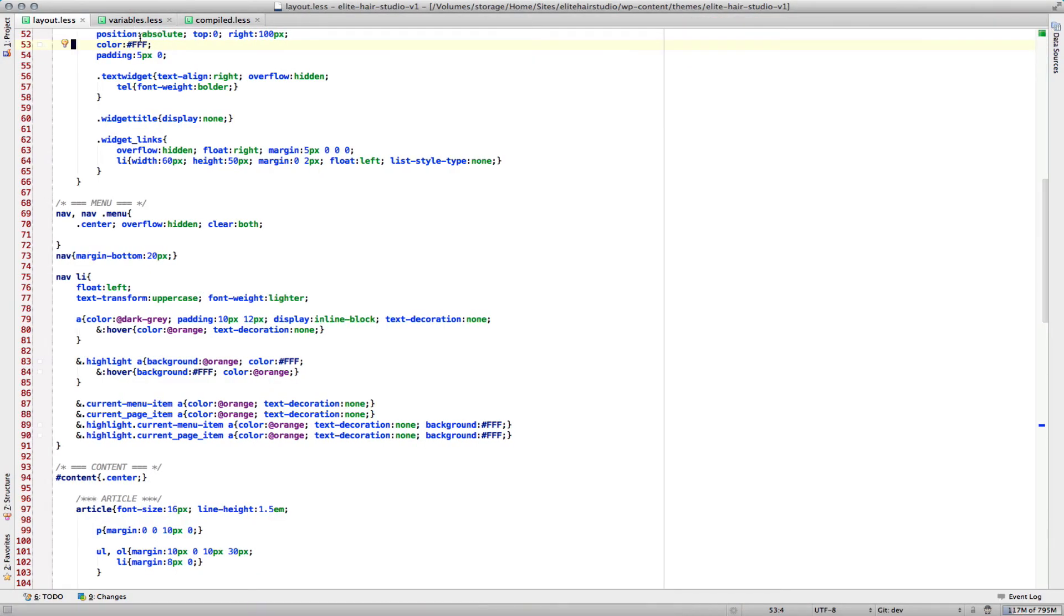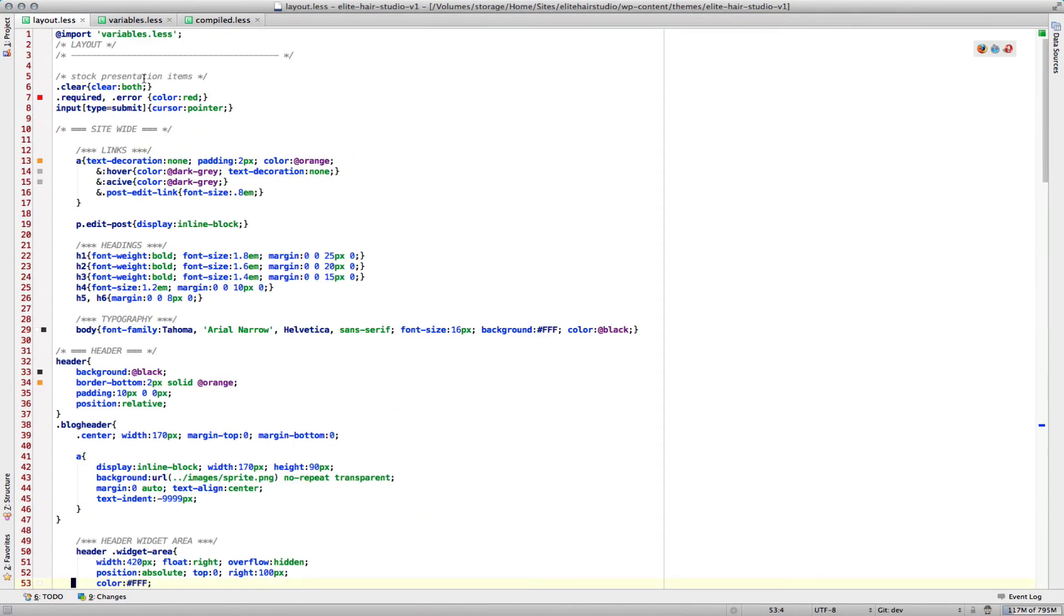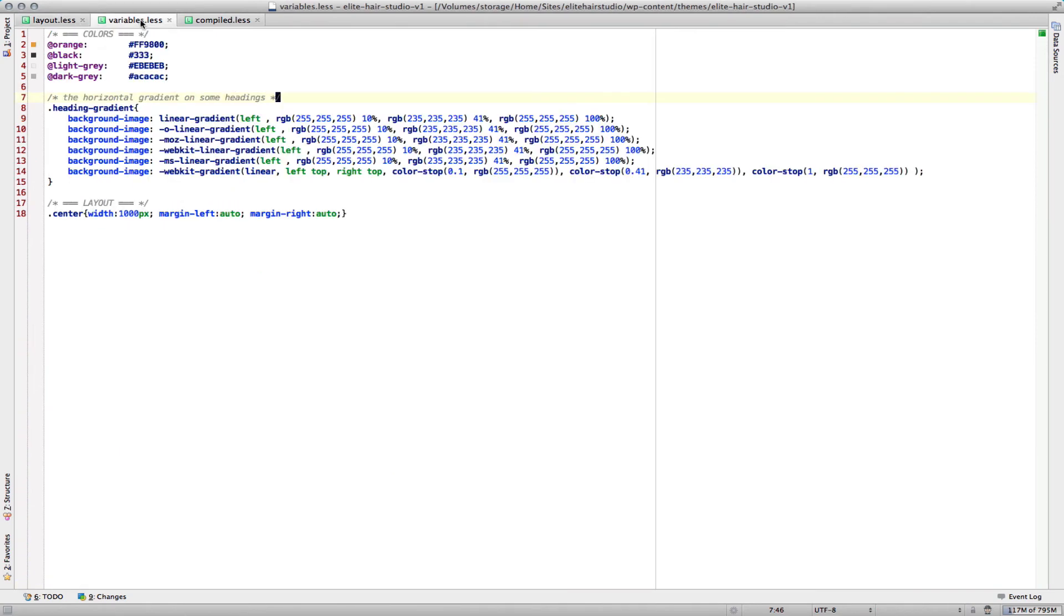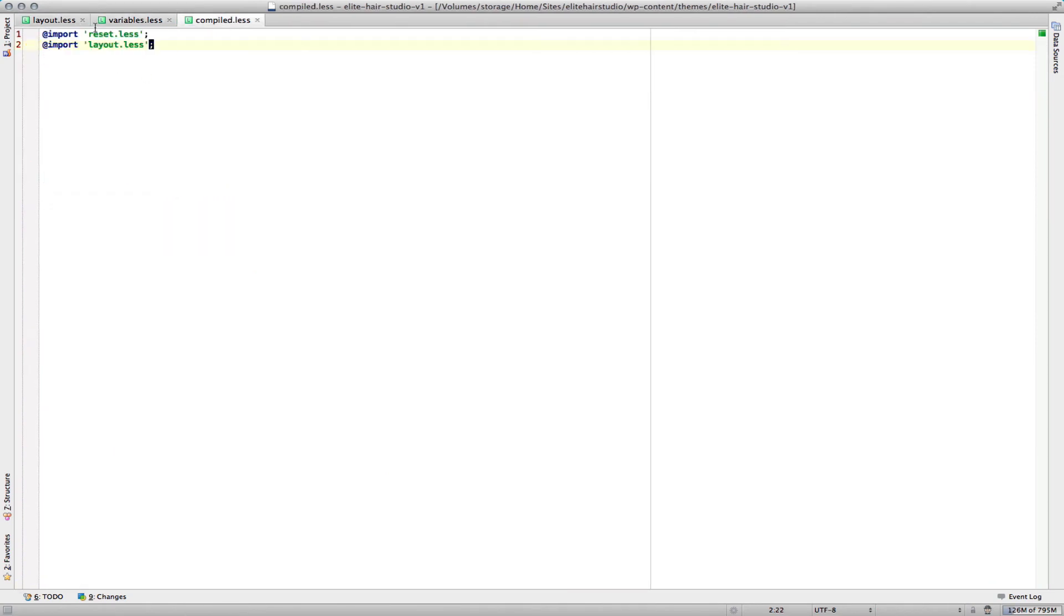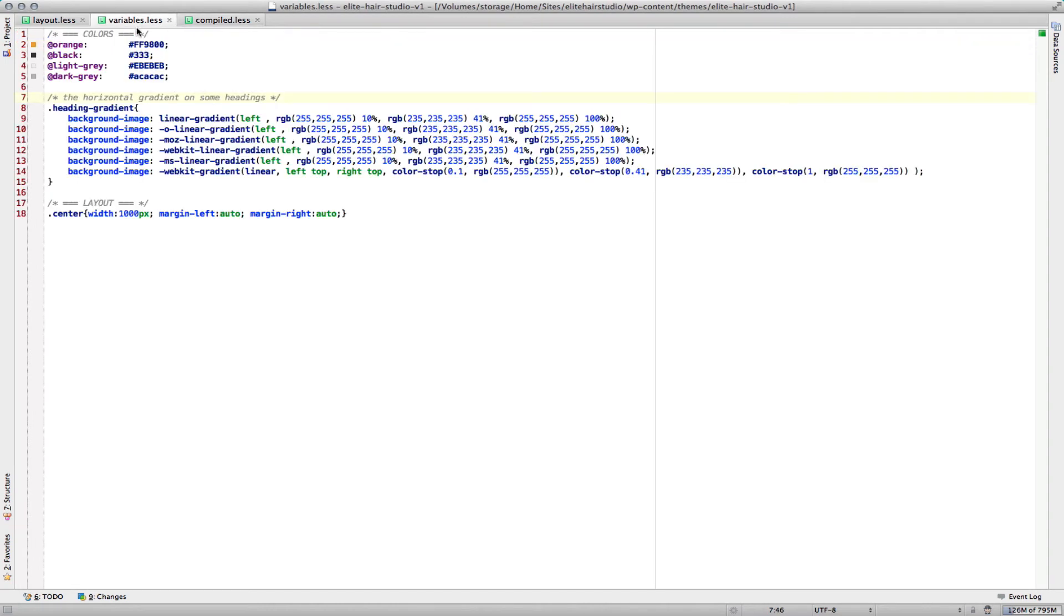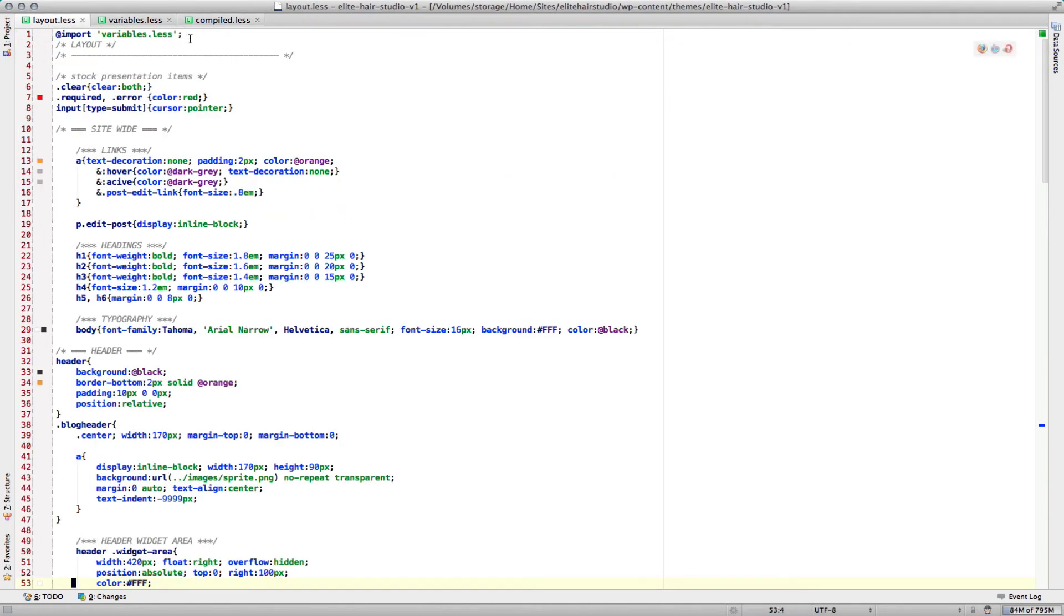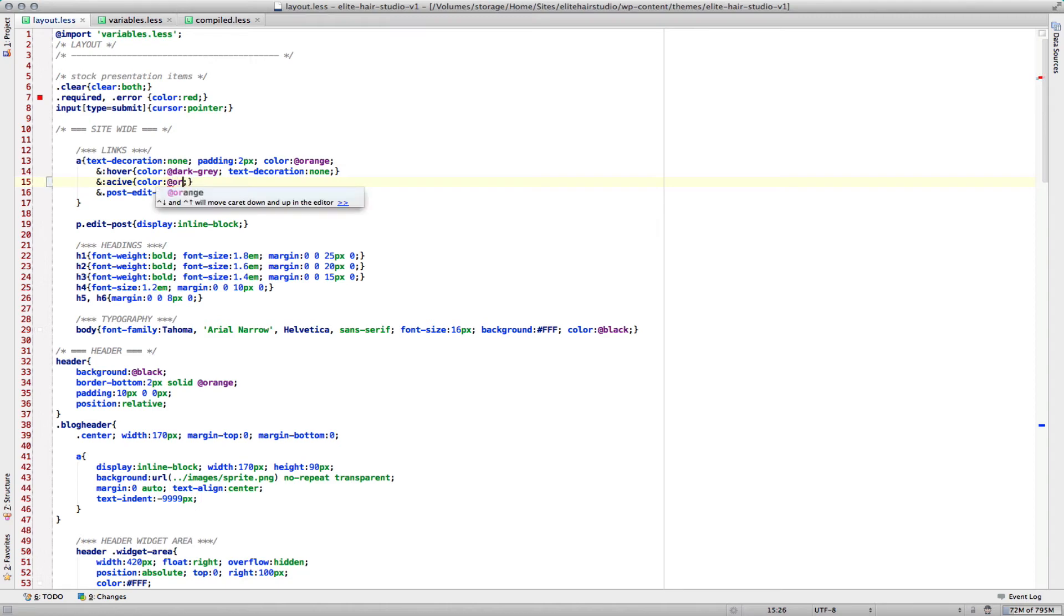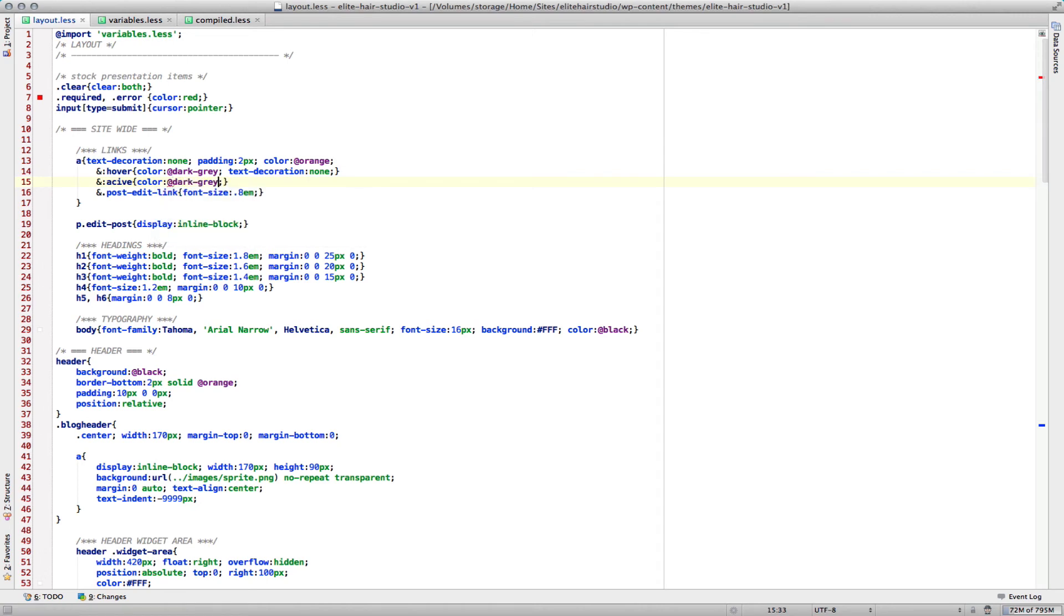So in this project, I still have my variable.less file, and I have my compiled file. Now it's only calling reset and layout. The reason being is my variables are called right at the top of this file. So that way, if I want to make this at orange, I get code completion. It's actually, I want it to be dark gray.